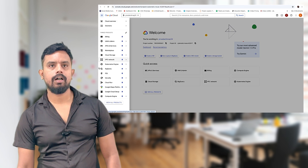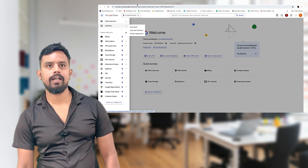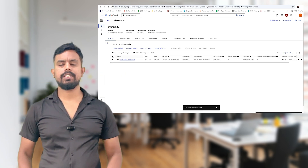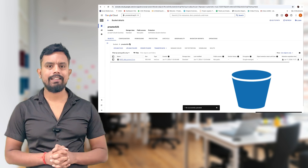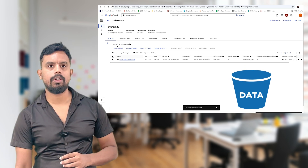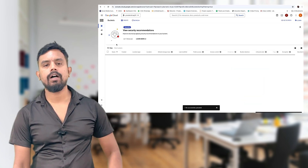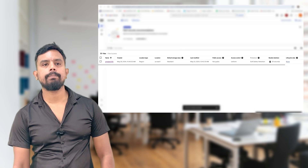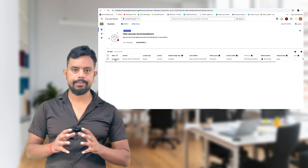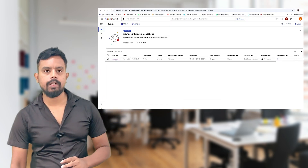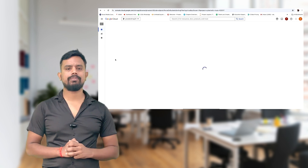In BigQuery, you can see I already have a Cloud Storage bucket set up. First thing you have to create one bucket and in that bucket you have to put the data. Already on my screen there's one bucket I have created and in that bucket I have put one data file.